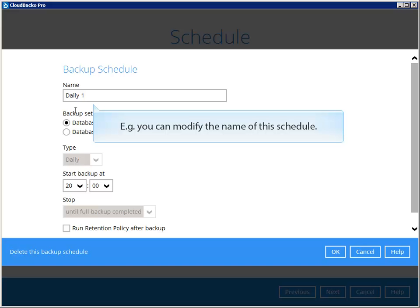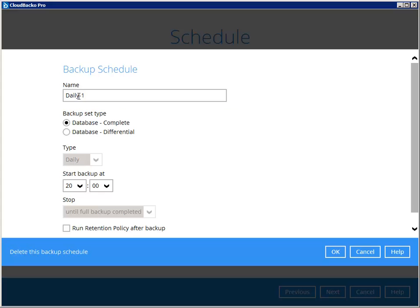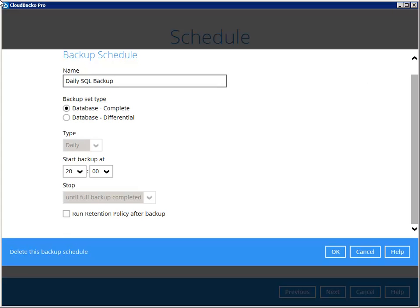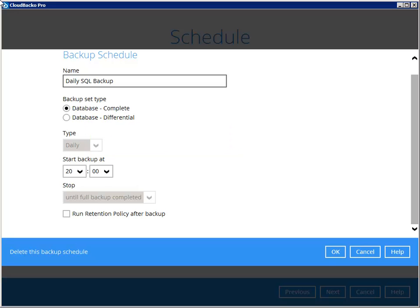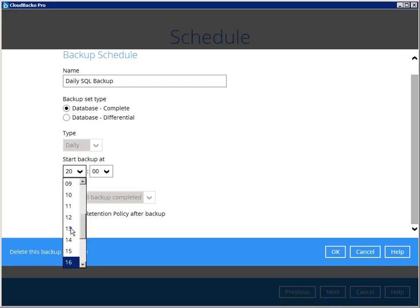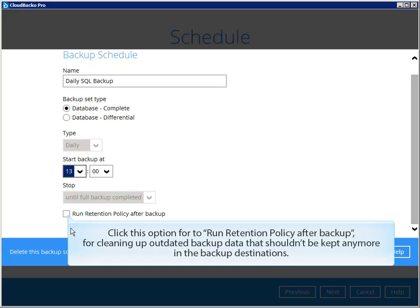For example, you can modify the name of this schedule, type of backup, and the start time. Click this option to run retention policy after backup, for cleaning up outdated backup data that shouldn't be kept anymore in the backup destinations.